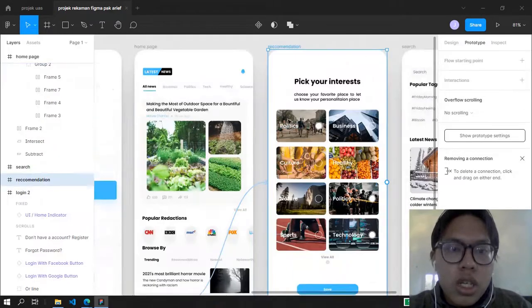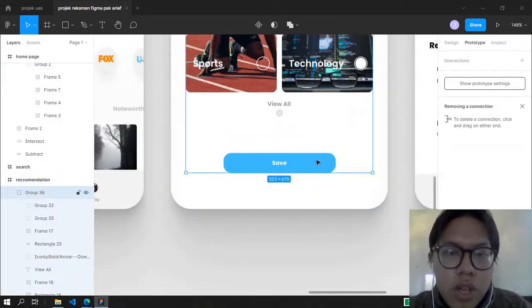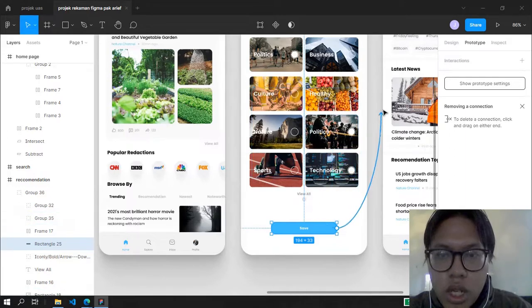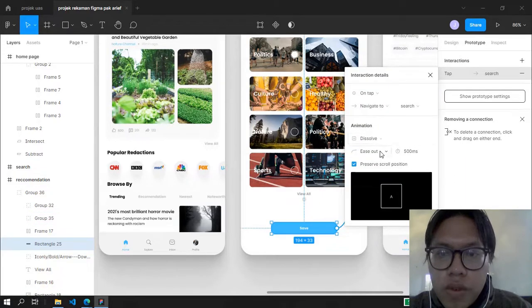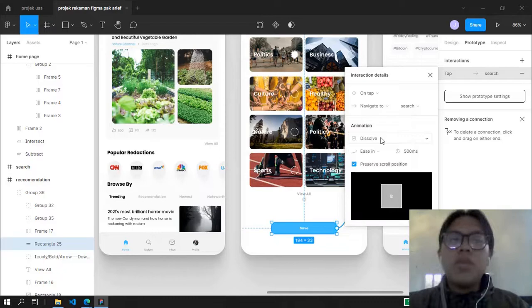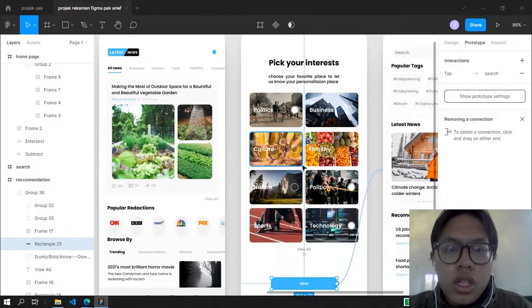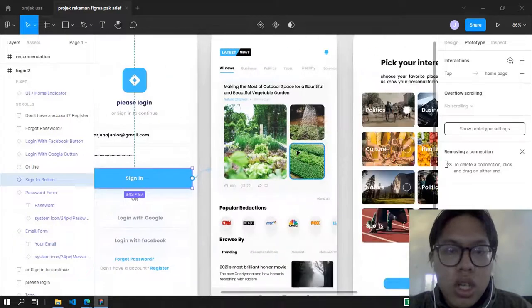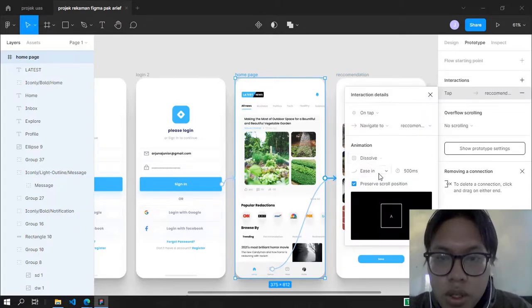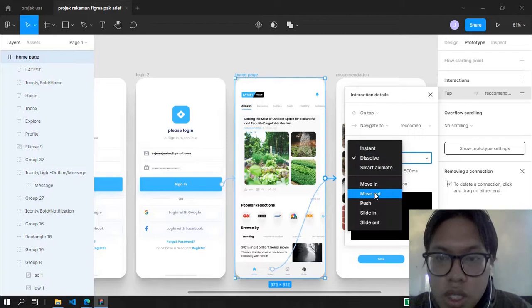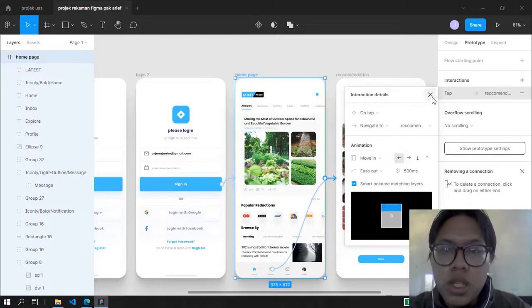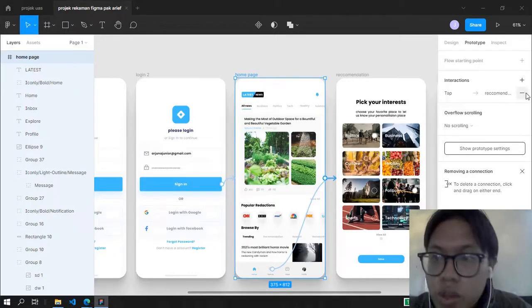From the Recommendation page, there is a Save button. We need to make the Save button change page when clicked. We're going to direct it to the next page — the Search page. I'll use Dissolve, Ease In and Out. Note that the ease-in and ease-out-back effects will be different when you direct it normally from page to page versus using slide-in, slide-out, or move-in, move-out animations. But we're not going to use those.